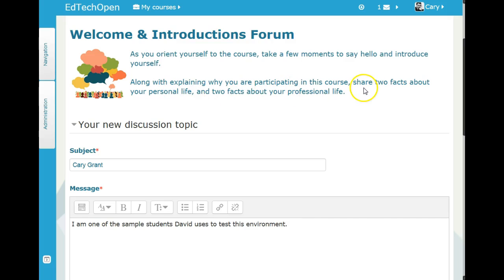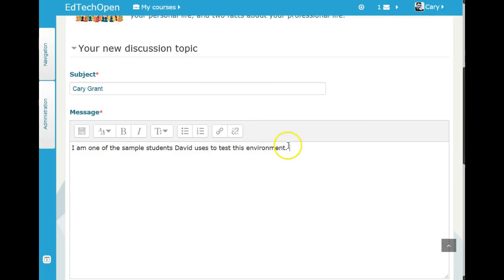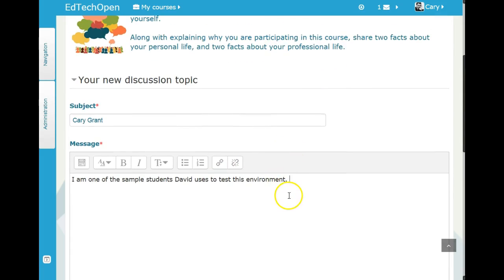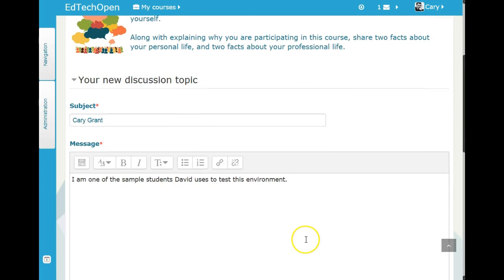The forum prompt suggests you explain why you're participating in this course and share a couple of facts about your personal life and two facts about your professional life. That's great if you can do that, but really these are free-form — you can answer however you like. It's just a suggestion for how you might start by introducing yourself.